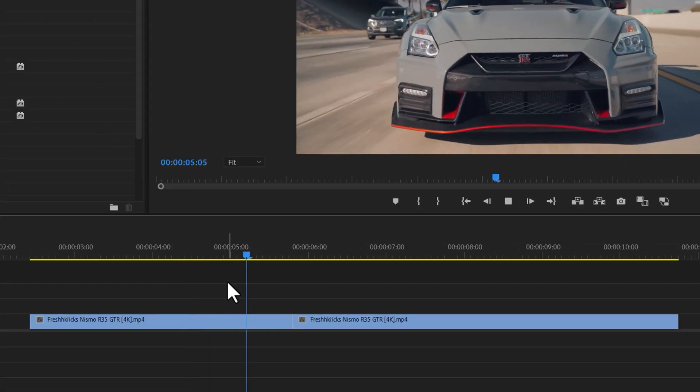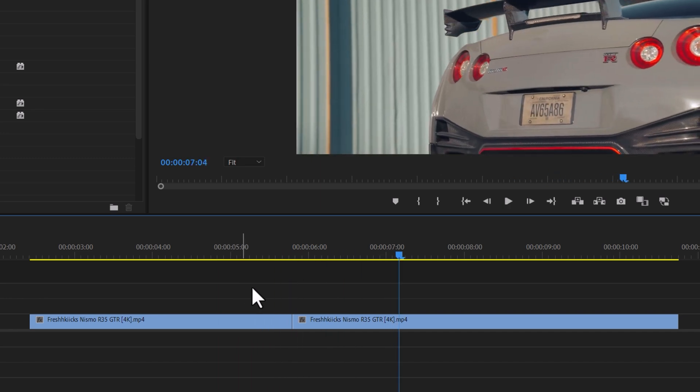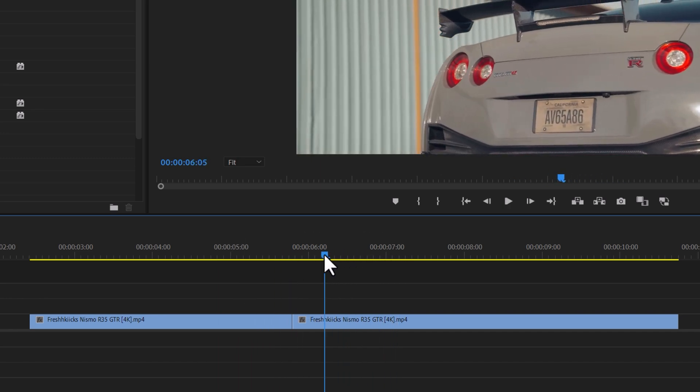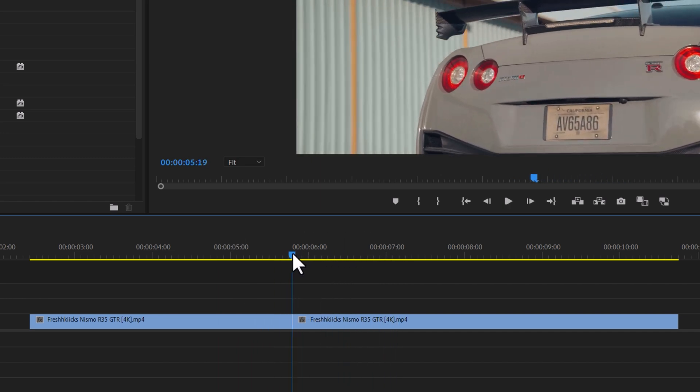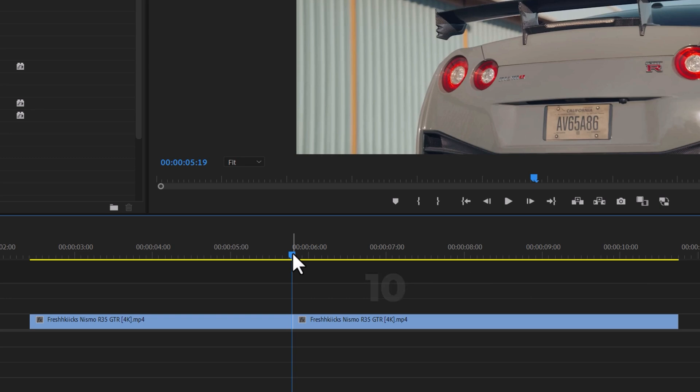I have some video clips here. Let's add transitions between them. To do this, drag your playhead between the clips. The duration of the transition is up to your personal preference. I recommend using 10 to 20 frame transitions. To achieve this, simply cut both footages for 10 frames.